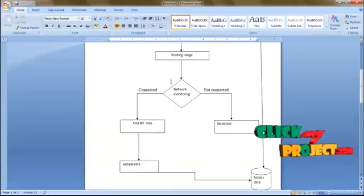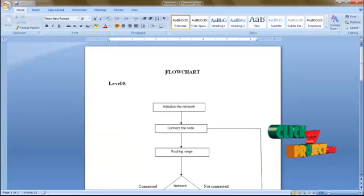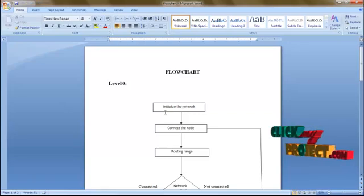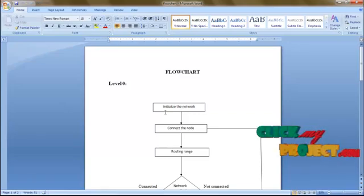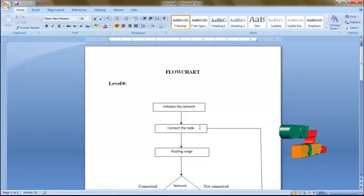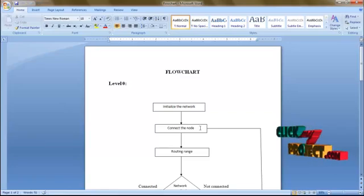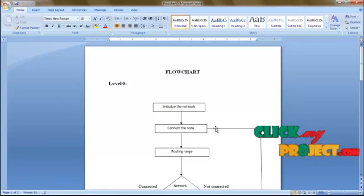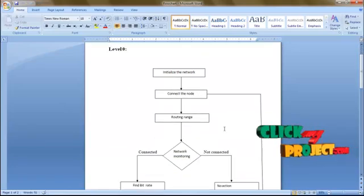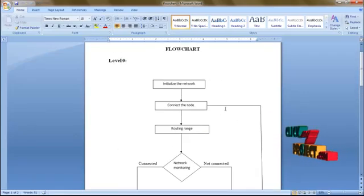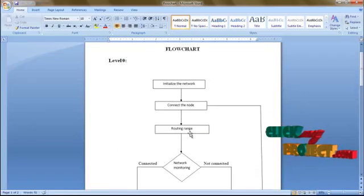Let's see the flowchart of our project. This is our level 0 process — the first is the initialization stage. We are going to initialize our network, then connect a node to the network with a link, carry the clock node and the edges, and store those in our database.